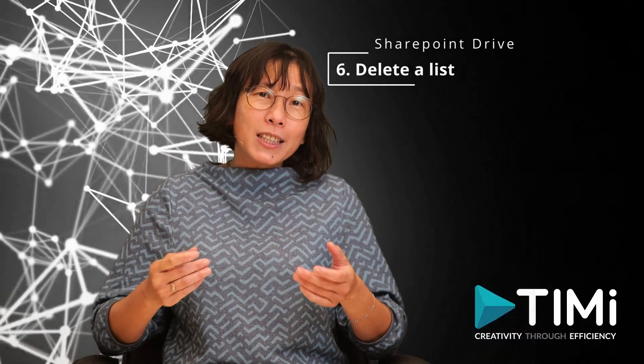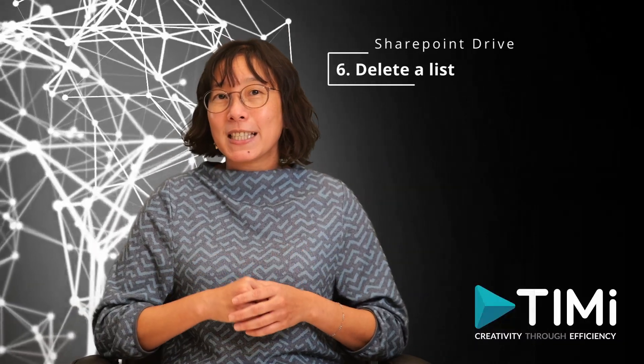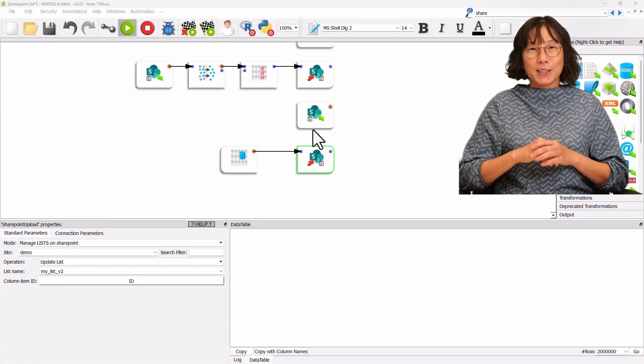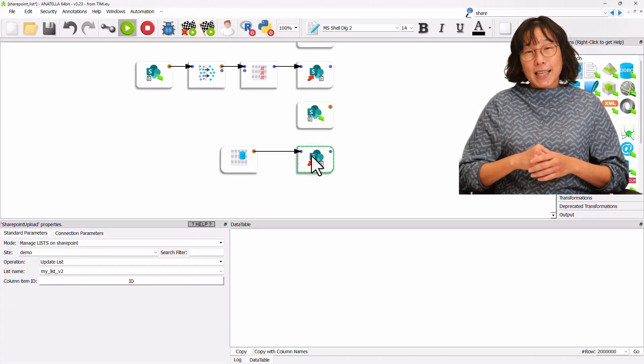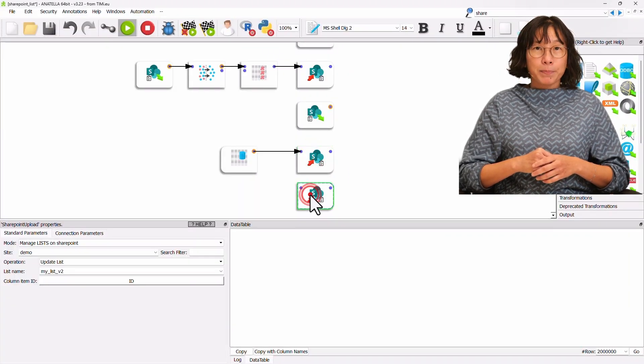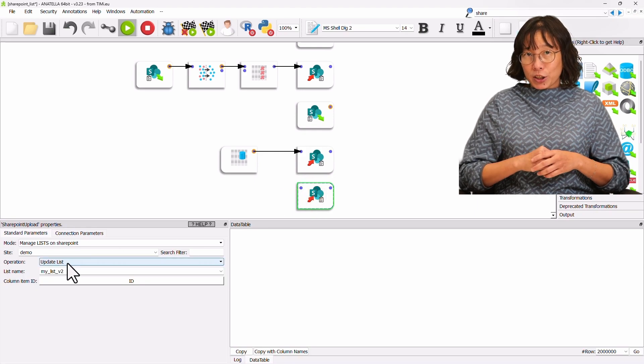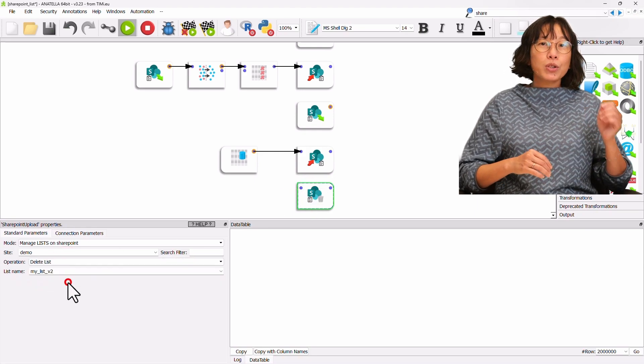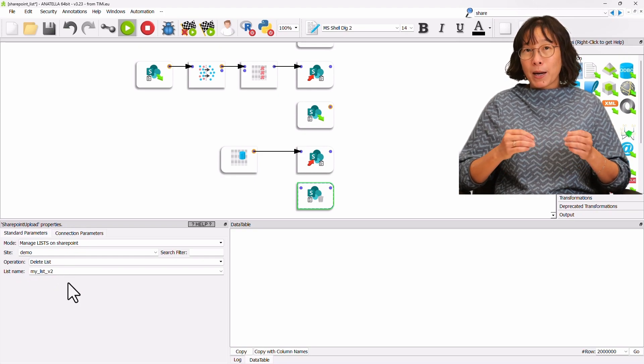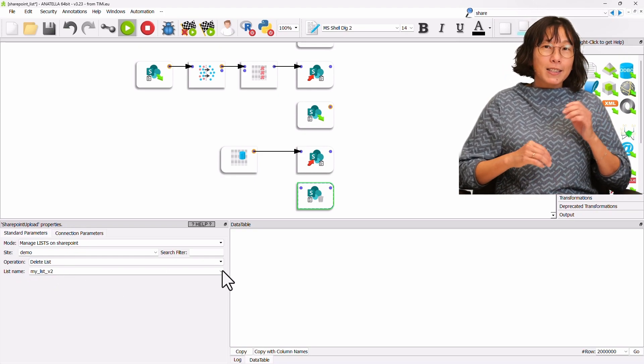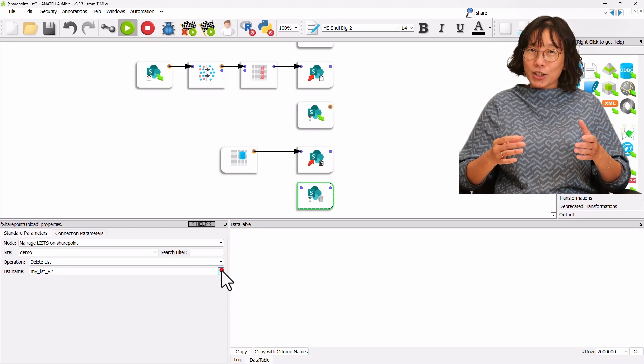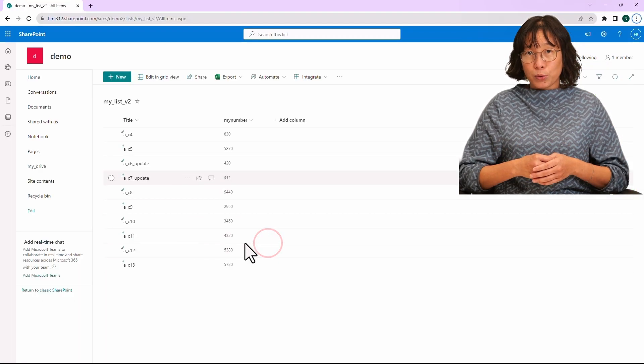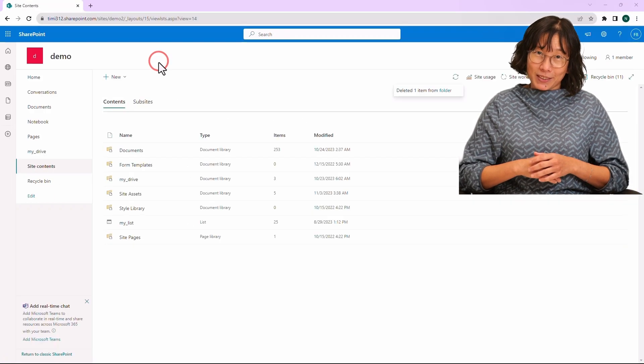To proceed with the deletion of a previously created list, let's copy the previous box. And inside the standard parameter tab, change the operation to Delete List. We choose the list name from the drop-down. It's MyListVersion2. Execute the process. As a result, the MyListVersion2 is no longer in SharePoint.